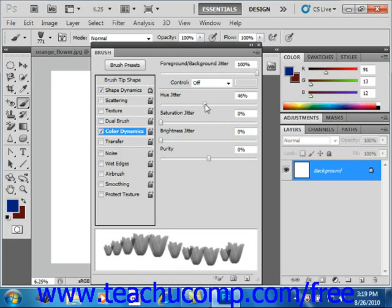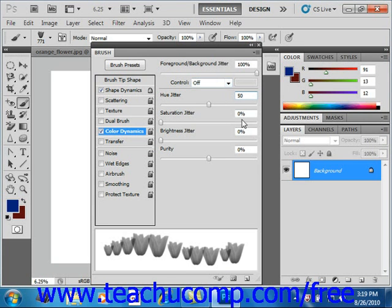So we'll bring that up to 50%. Again, you can use the slider or the text box and type a value.